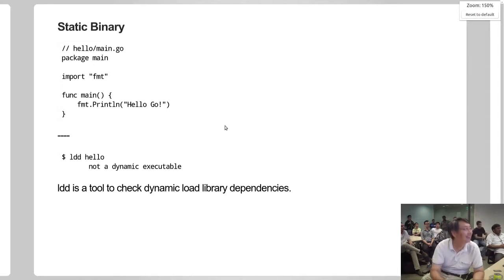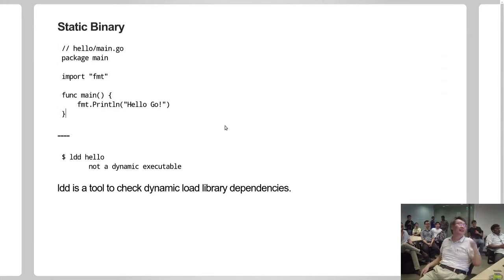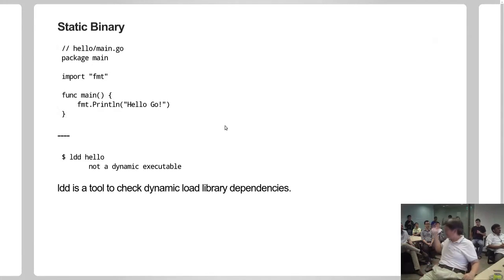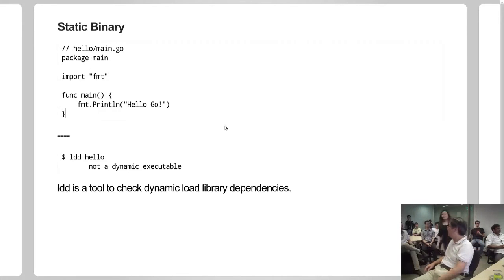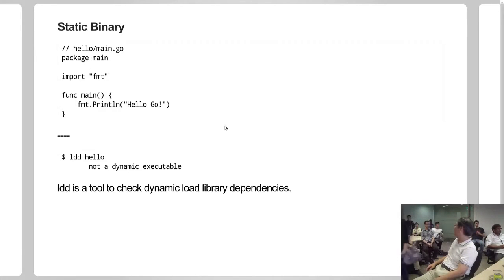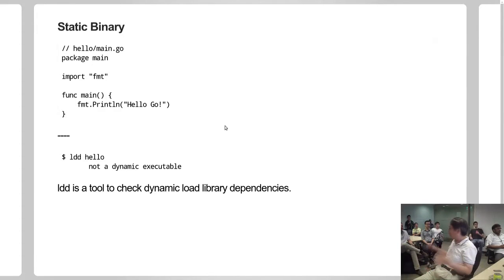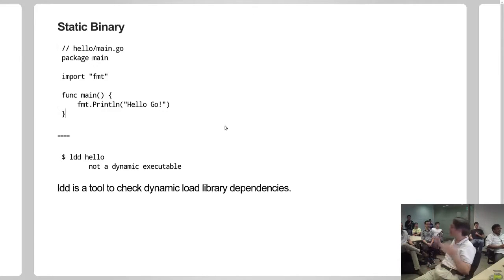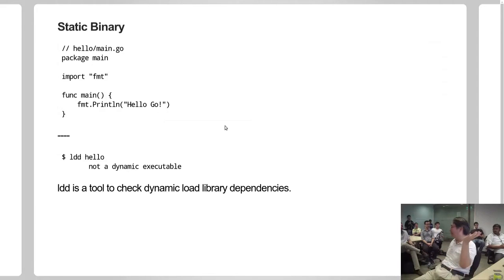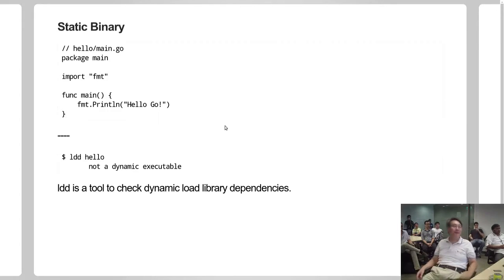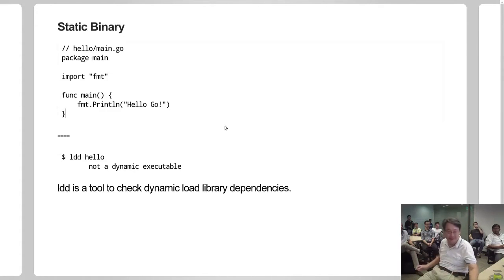That's a very standard Go program - the hello world Go program. If you compile that program, you get an executable file hello. If you run the ldd command on that file, it says that's not a static binary, there are no dynamic libraries for me to load. So great, that means you can take this file, stick it on any system with libc on it and it will just work. So Go produces a fully static binary in this case.